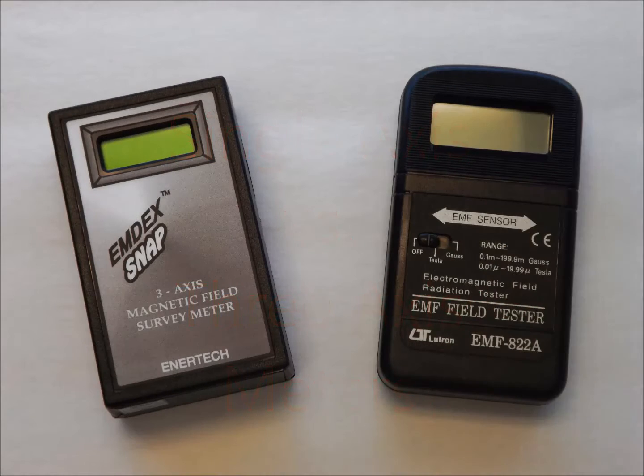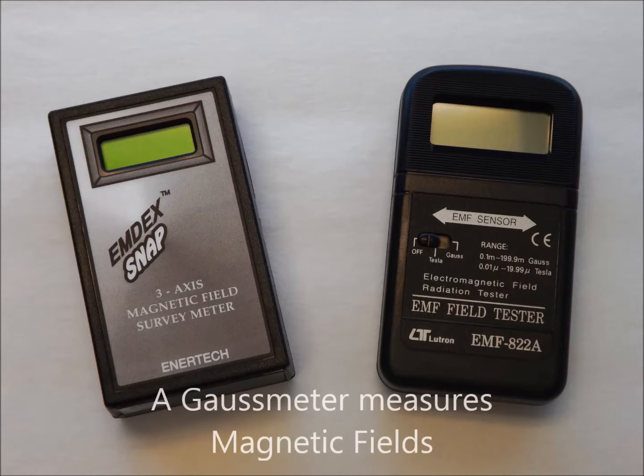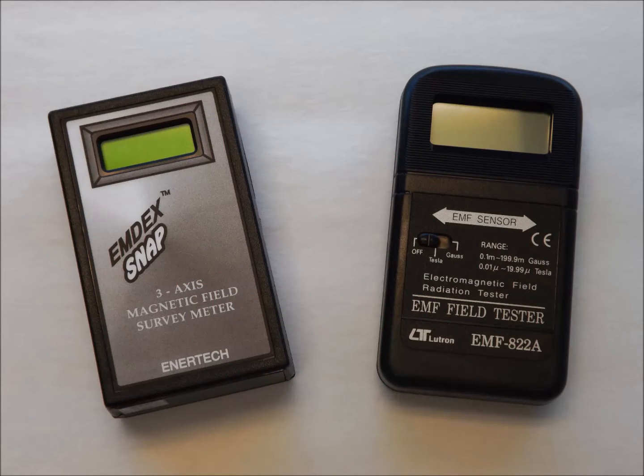Hello, I'm Keith from Less EMF. When shopping for a gauss meter, one of the most important features to consider is whether you're on a one axis or three axis meter.